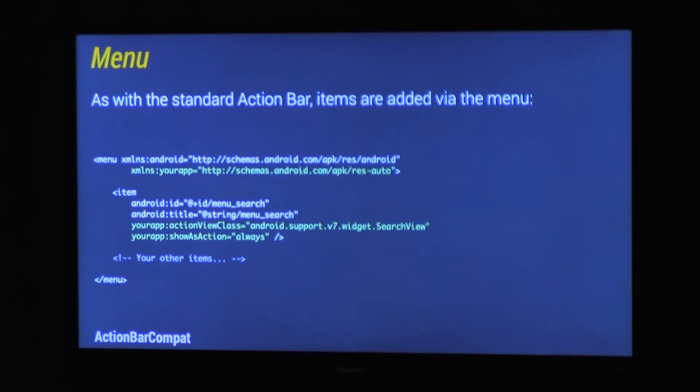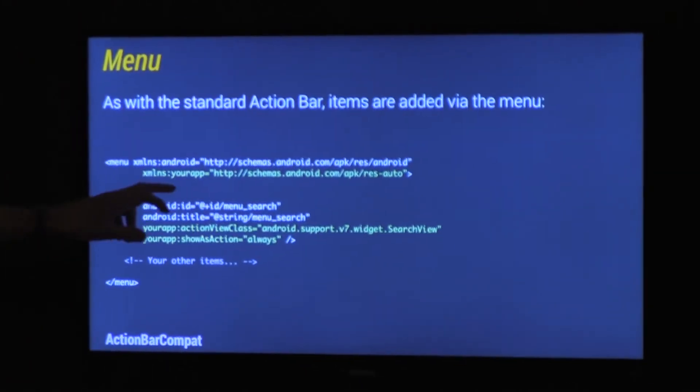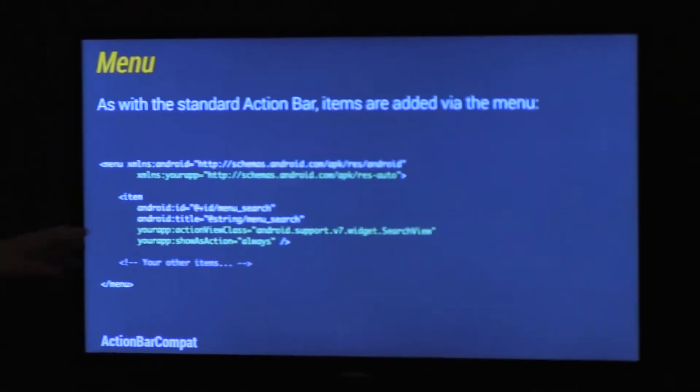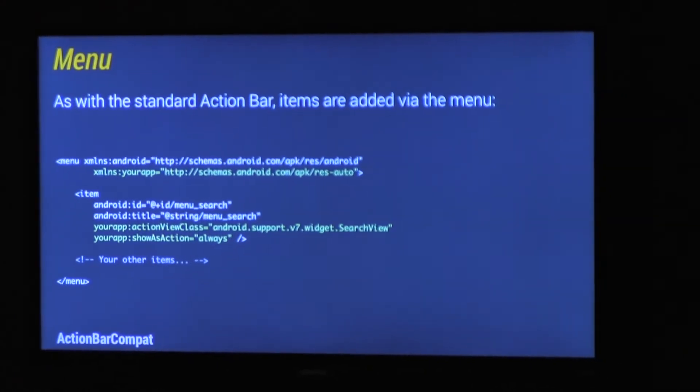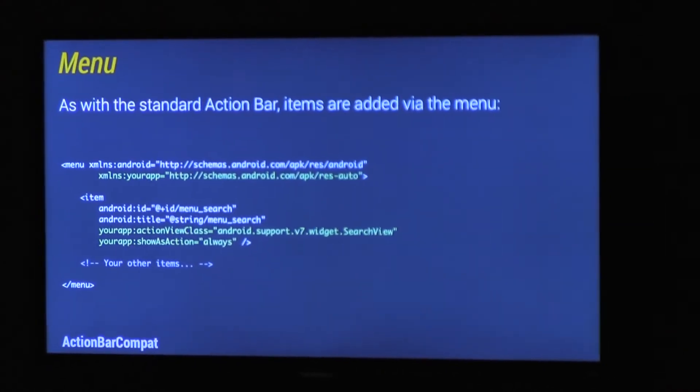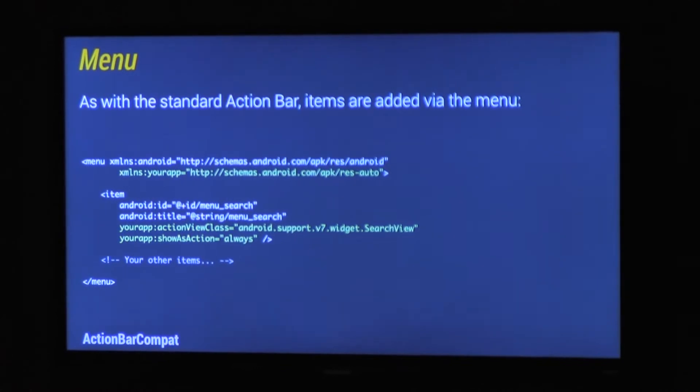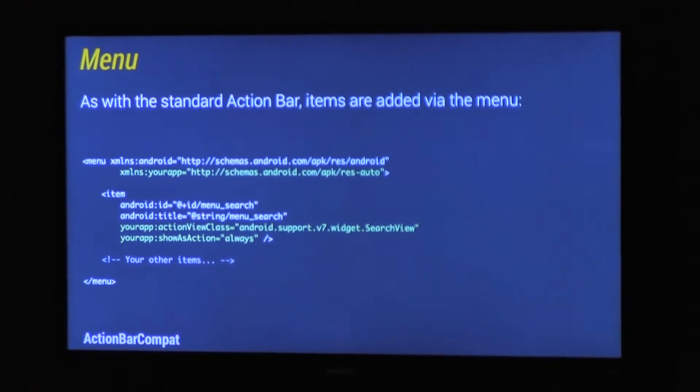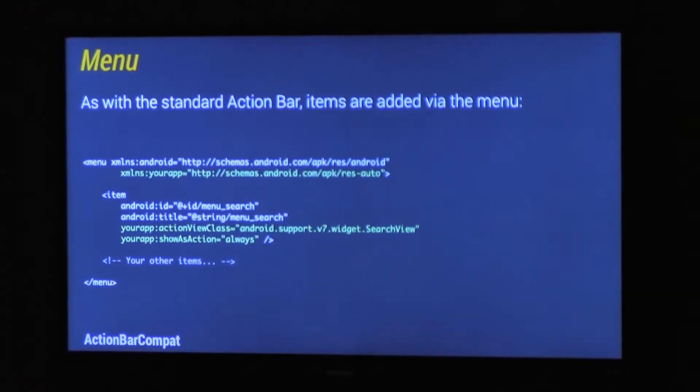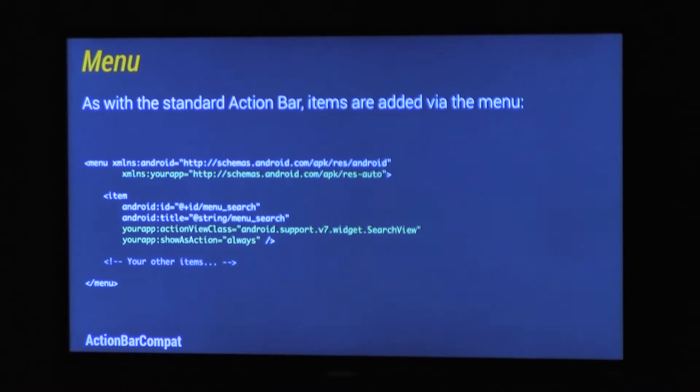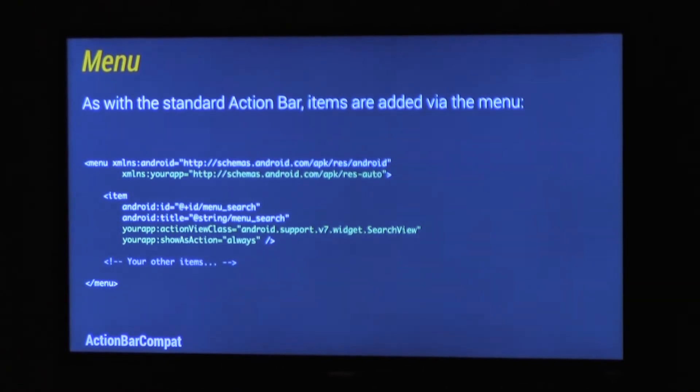Any of your ActionView attributes which you set, so ActionView class, ActionProvider class, ShowAsAction, ActionViewLayout, make sure you now use the appCompat namespace. That's two rules really, and it's pretty easy. There will also be some lint rules arriving in the next, not the next one, but in a future version of Android Studio, which will make this even easier.